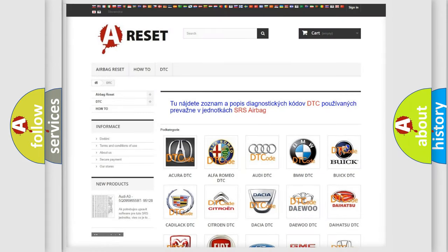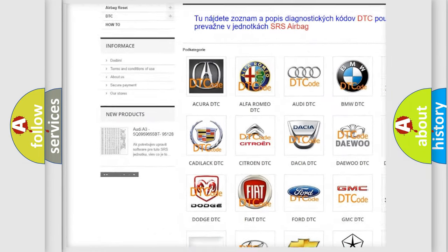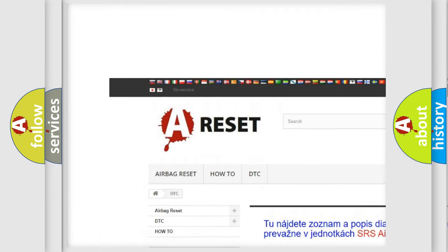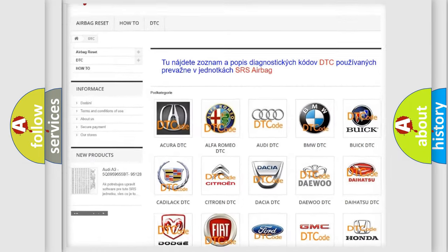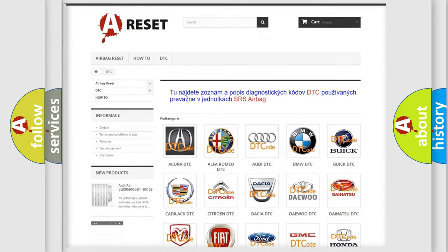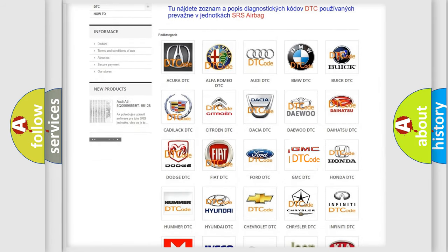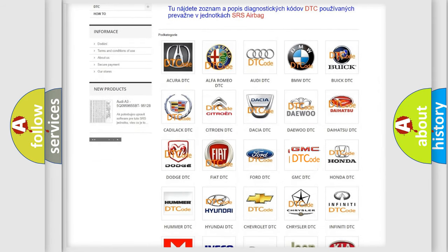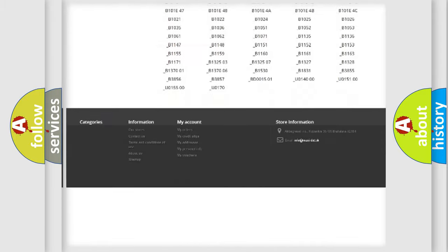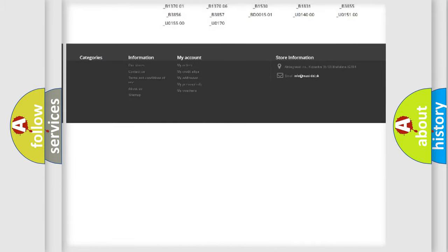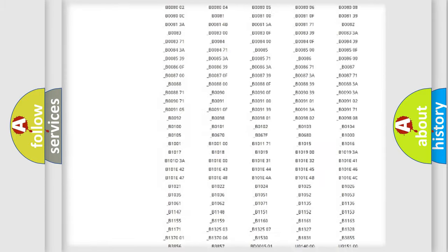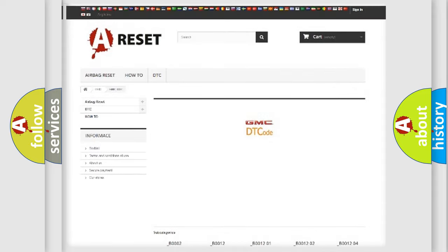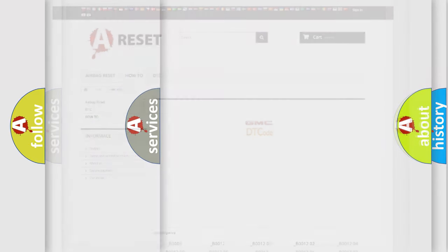Our website airbagreset.sk produces useful videos for you. You do not have to go through the OBD2 protocol anymore to know how to troubleshoot any car breakdown. You will find all the diagnostic codes that can be diagnosed in GMC vehicles.